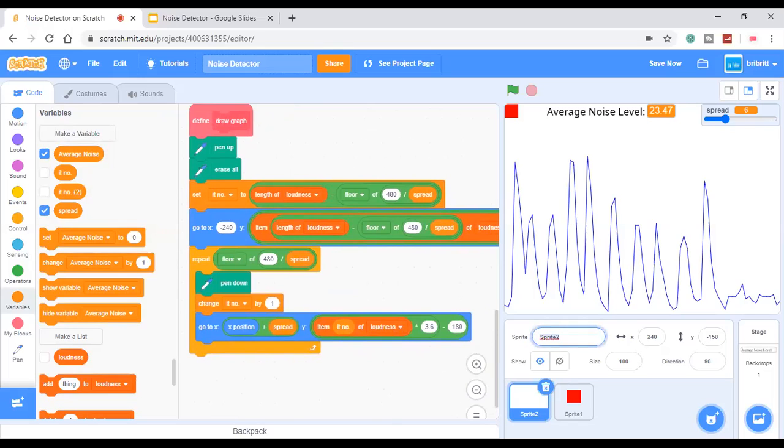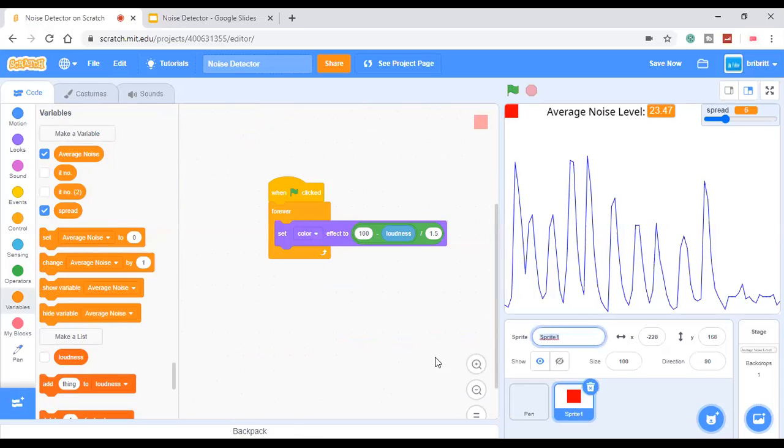This should be called pen. And this should be called indicator.